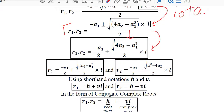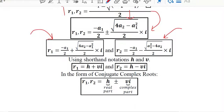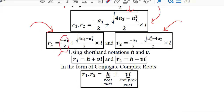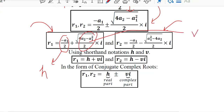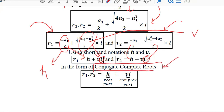We have a plus and a minus sign between the two roots, meaning we have two conjugate roots. Instead of writing the full expressions, we can write H for the real component and V (or upsilon) for the other. So in place of H we have this value and in place of V we have this value, with iota kept as it is. These are called conjugate complex roots because they are written together with plus and minus.